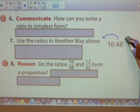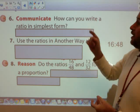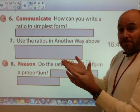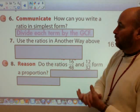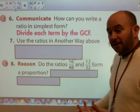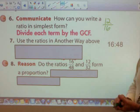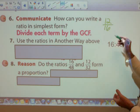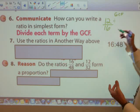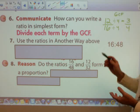How can you write a ratio in simplest form? Basically, what they're asking is: what do you do to create a simplified or equivalent ratio that is in simplest form? The best thing to do is to divide each term by the greatest common factor. For example, if you have a ratio of 12 to 16 and you want to put it into simplest form, the greatest common factor is four, so you divide both terms by four and get a ratio of three to four.